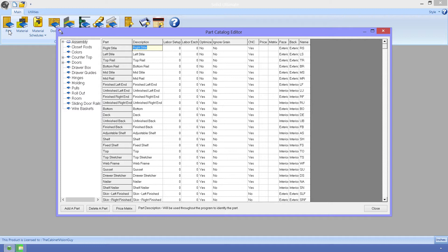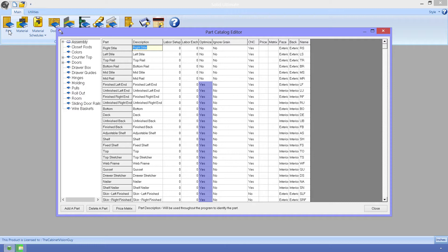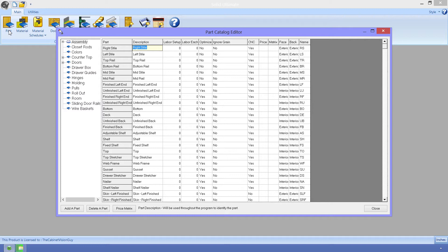First, we have Optimize. You can see that my styles and rails here are set to No, while everything else is set to Yes. To boil it down to its root, this property tells Cabinet Vision whether or not this part can be placed on an Optimizing Machine, like a nested base router or a CNC panel saw. We don't typically nest rails and styles, so that's why they're set to No by default. But pretty much everything else in this list, we would want to go to an Optimize Sheet.